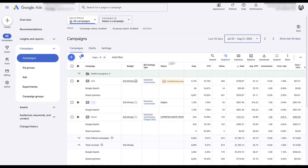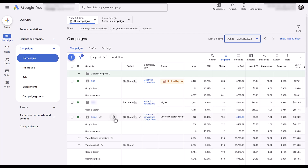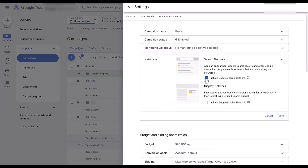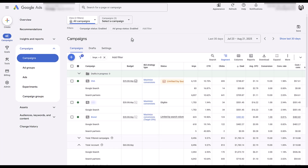So look at your segment reports for your campaigns. If historically search partners has just never been converting for you and you've been wasting spend, turn it off. Or if you're seeing conversions, you want to check on the quality — go back to your CRM. I primarily work with lead gen accounts, so we don't always get revenue data back automatically. It could be different if you're e-commerce and seeing revenue come back. If it's bringing you revenue, of course you want to leave it on. To turn it off, highlight over the campaign, click on the gear to open your settings, and there you will see networks — and there you can uncheck the box.